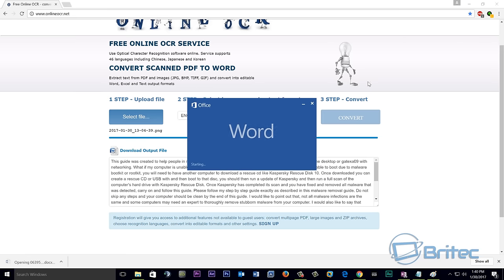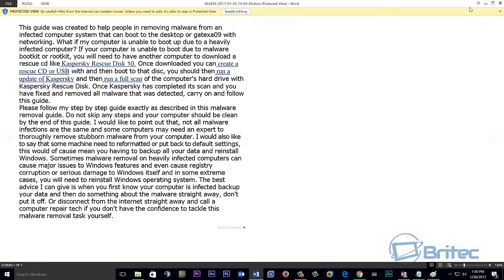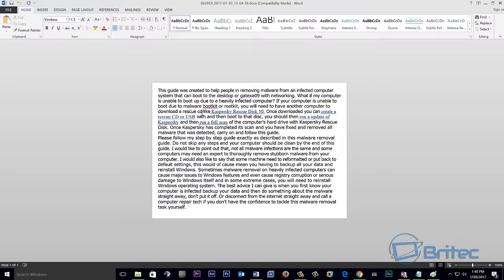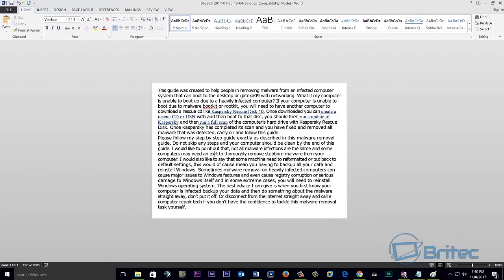You can see once this has been opened, we can't edit it yet. We need to click on this enable editing. Once we've done this we can now sit here and enable editing on here and we can start to edit this.